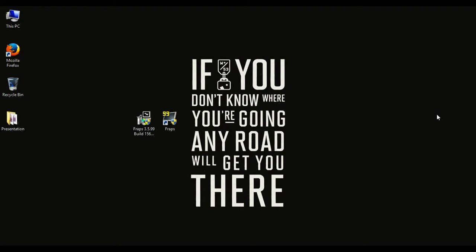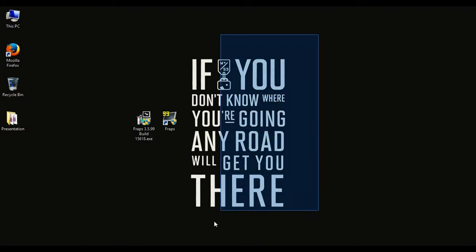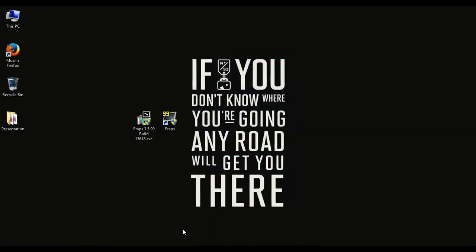Now before I forget, the quote of the video is: if you don't know where you're going, any road will get you there. I don't know who said it, but anyways.